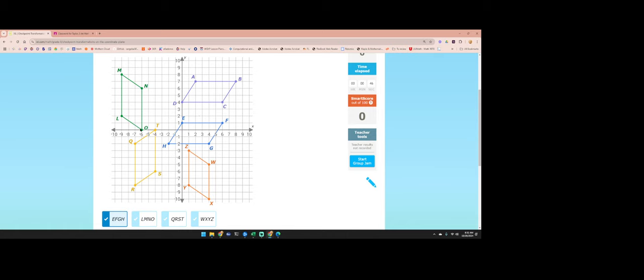Checking the measurements: EFGH has matching dimensions so it works. QRST also matches those dimensions — that one works. The last option is too short — that one does not work.